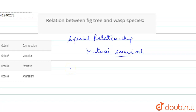The wasp's life cycle begins when a tiny female wasp enters a fig and lays eggs. These are mutualistic relationships where both organisms' survival are dependent on each other.